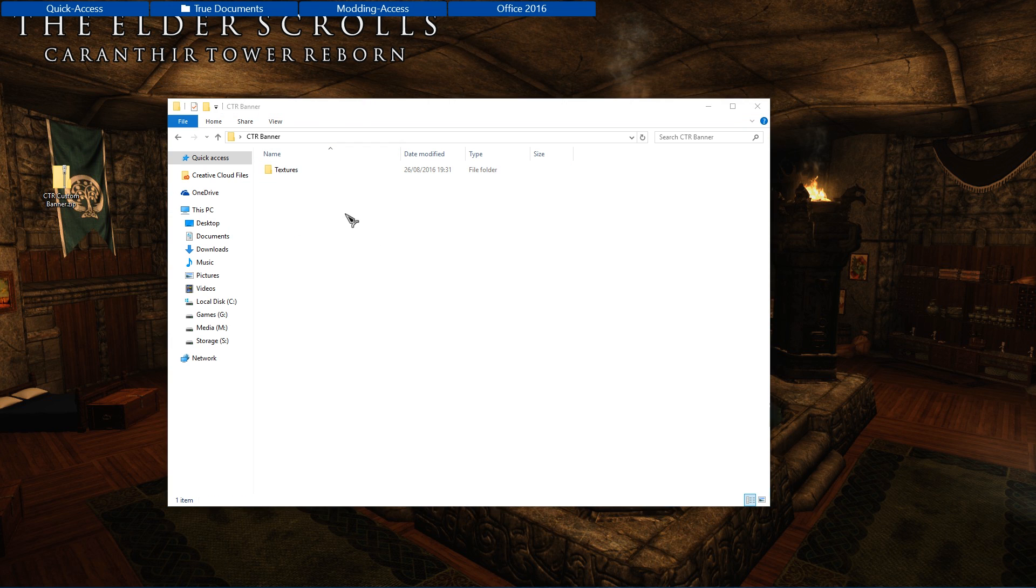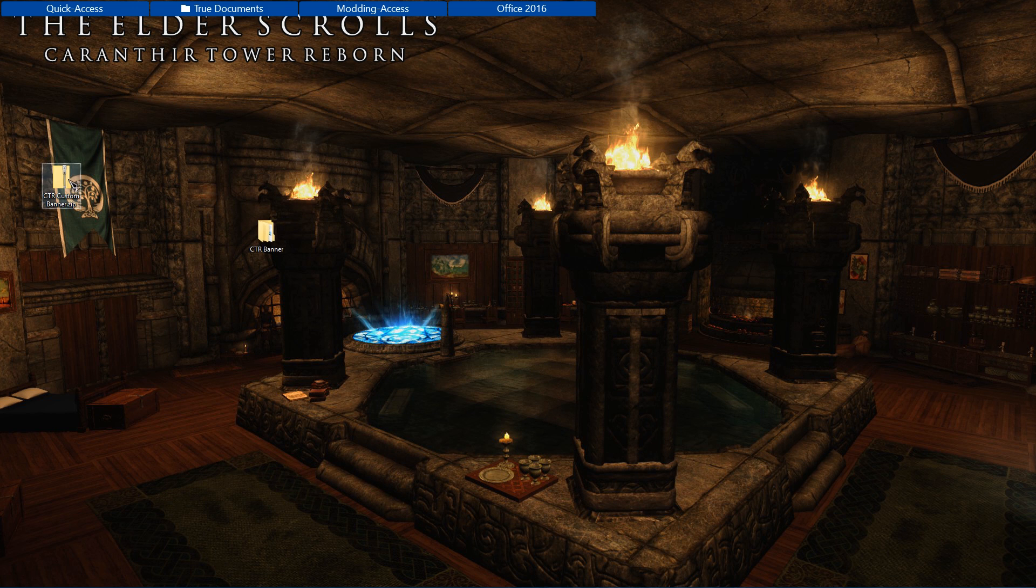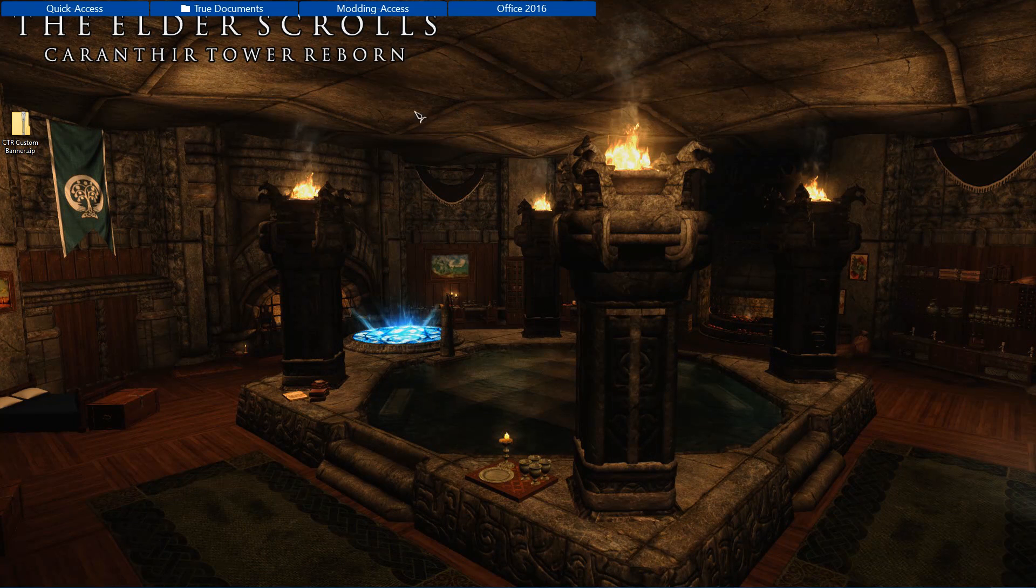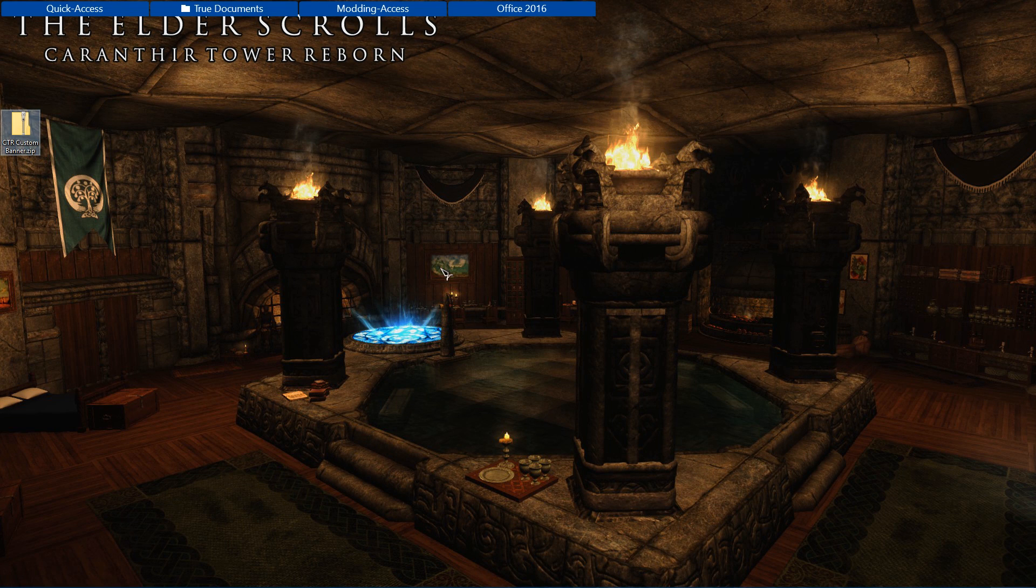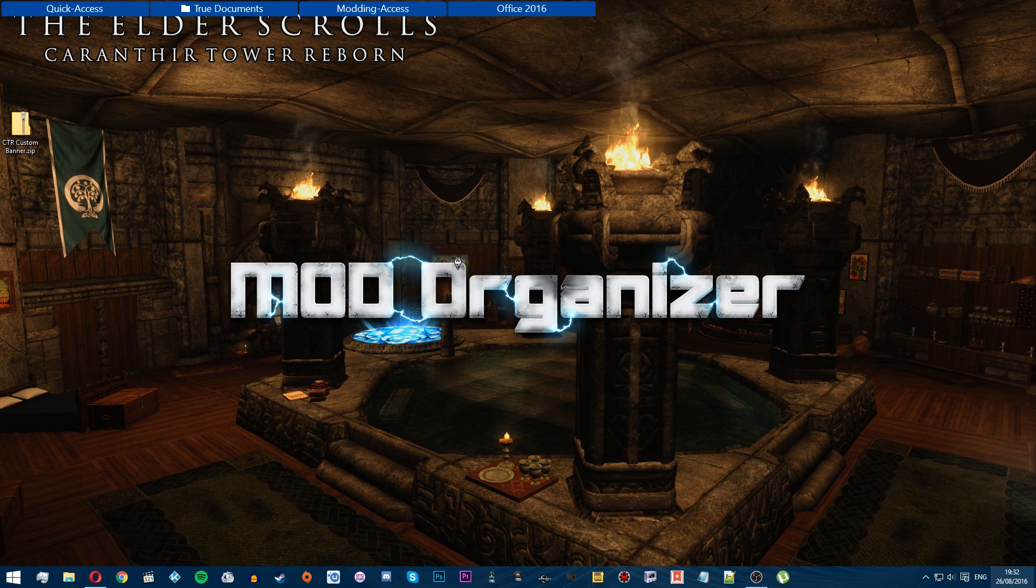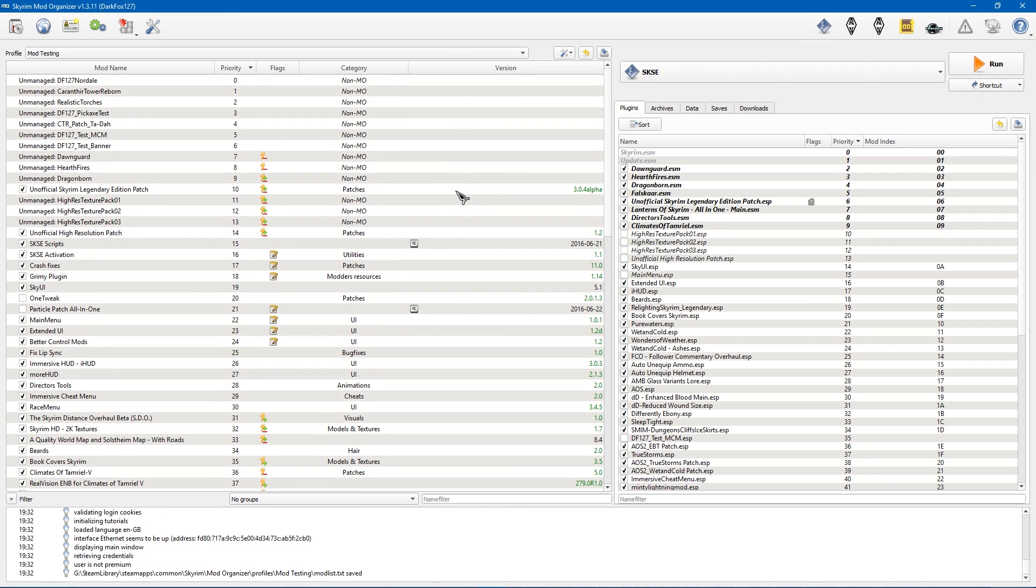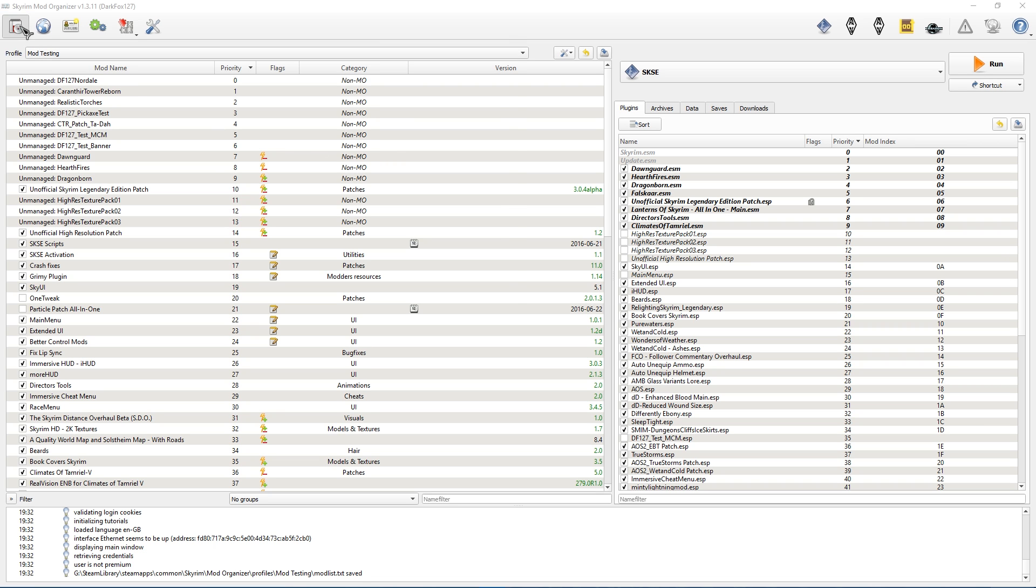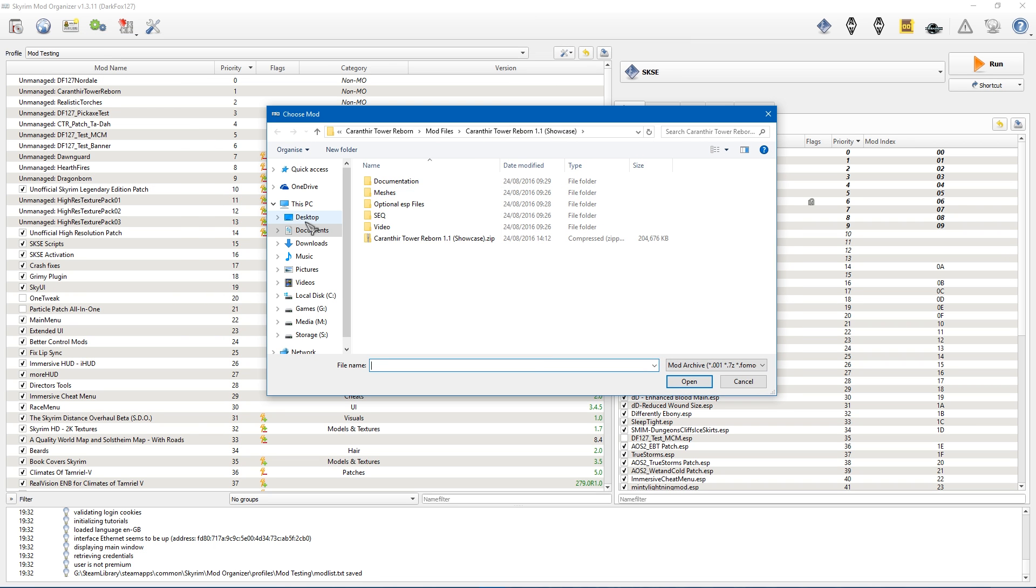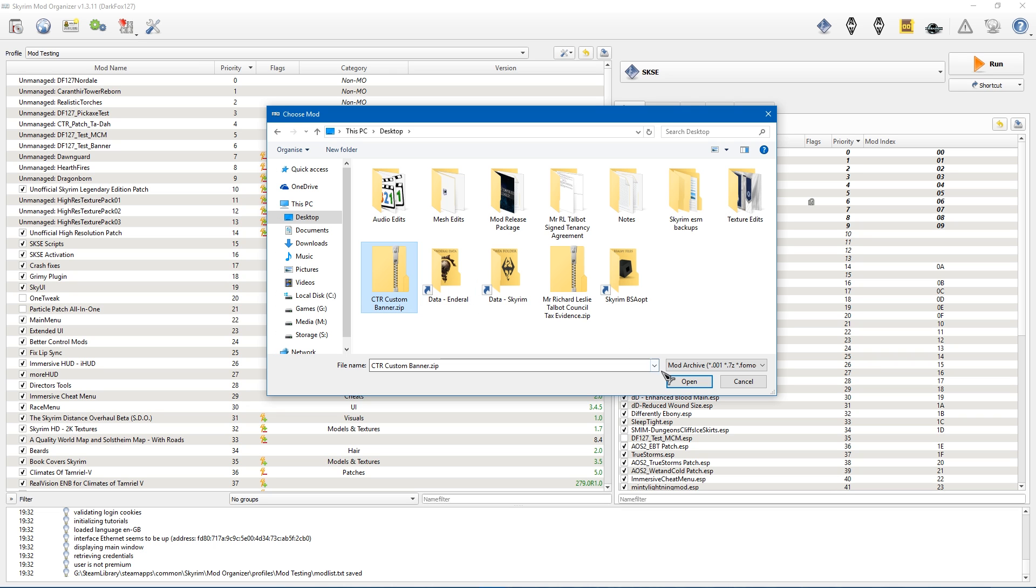I'm just going to put that on my desktop. And essentially what we've got here is our custom banner as a mod to CTR. So I'm going to go ahead and delete that now, I don't need that. And I'm going to mod this with Mod Organizer, so I'm going to load that up. Now Nexus Mod Manager has a very similar button for adding mods manually, so you're going to want to go ahead and do that. With Mod Organizer, fairly simple, I'm going to navigate to my desktop and I have CTR banner custom here as a zip folder that we've just created.